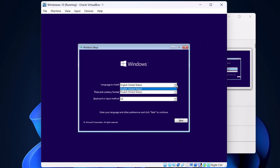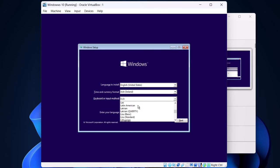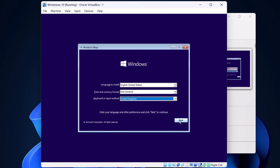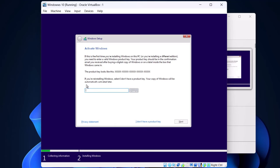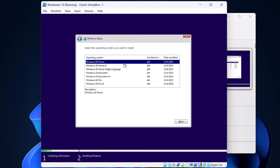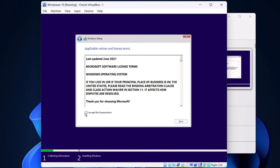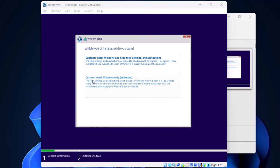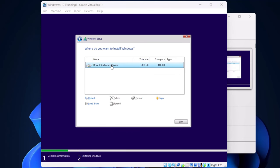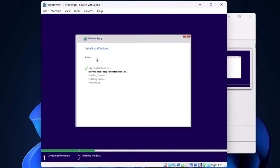Where it says 'Windows United States', select your language. Where it says 'Time and currency format' I will select Ireland. For keyboard or input method, select your keyboard — I will select the UK. Click next, then click 'Install now'. Where it prompts for a product key, at the very bottom select 'I don't have a product key'. Select the Windows version you want to install — I will install Windows 10 Home. Click next, accept the license terms, and click next. From this window select 'Custom: Install Windows only'. Make sure you select the drive we just created and click next. Windows is now installing.